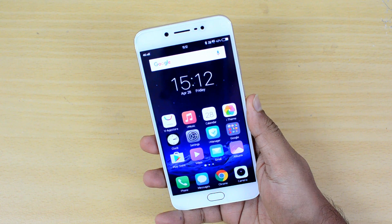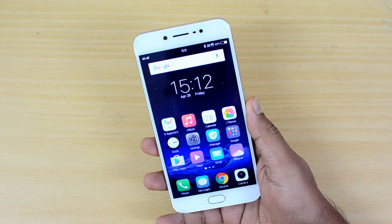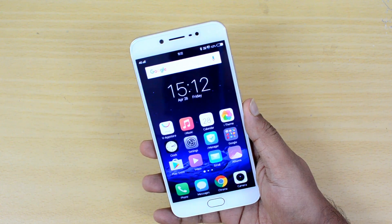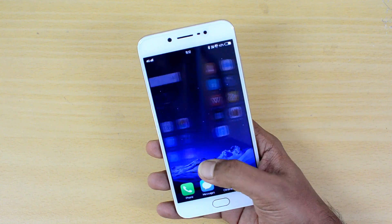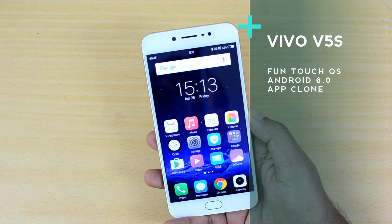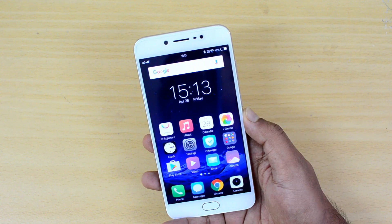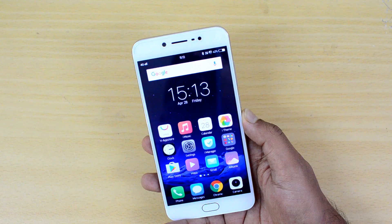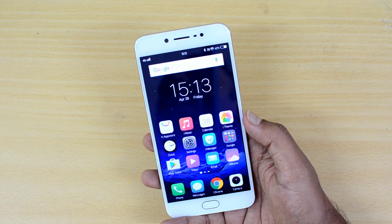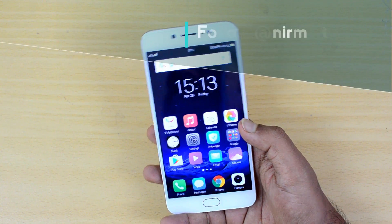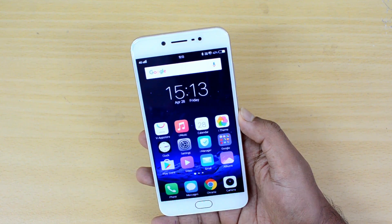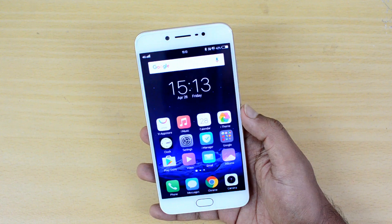Hello friends, this is Normal here for Technique, and in this video we'll show you how to use dual WhatsApp account on the Vivo V5s. The Vivo V5s is an upgraded variant of the V5, and one of the new features is the support for dual apps. This comes with the new Fun Touch OS update being rolled out to the Vivo V5s.